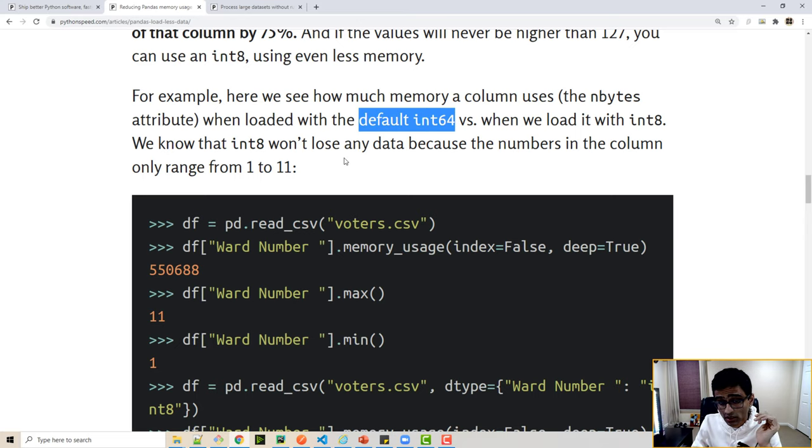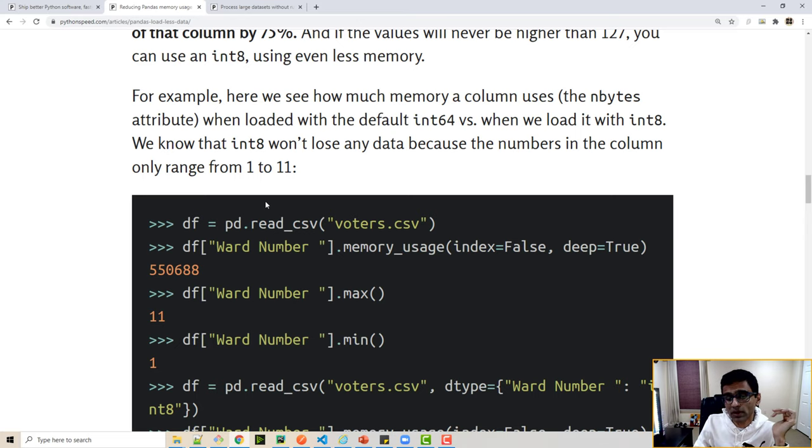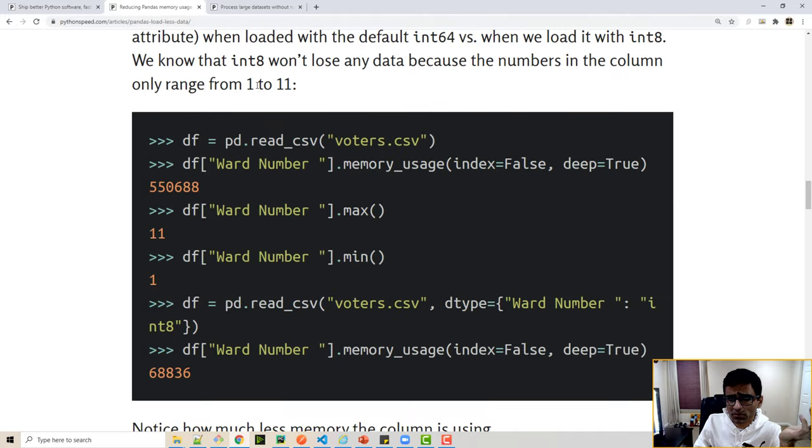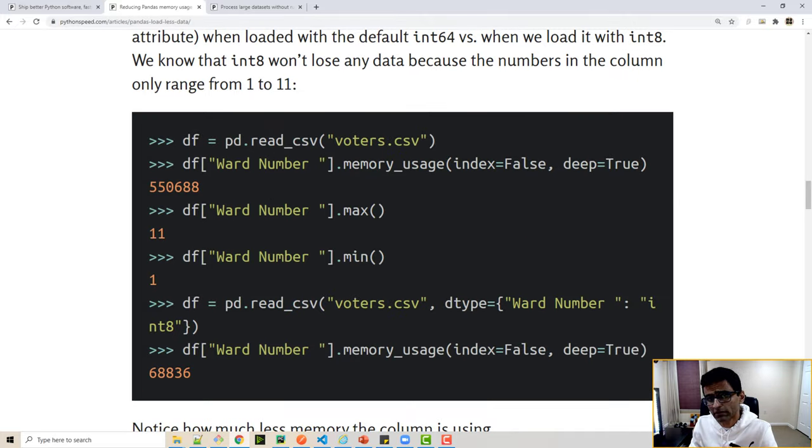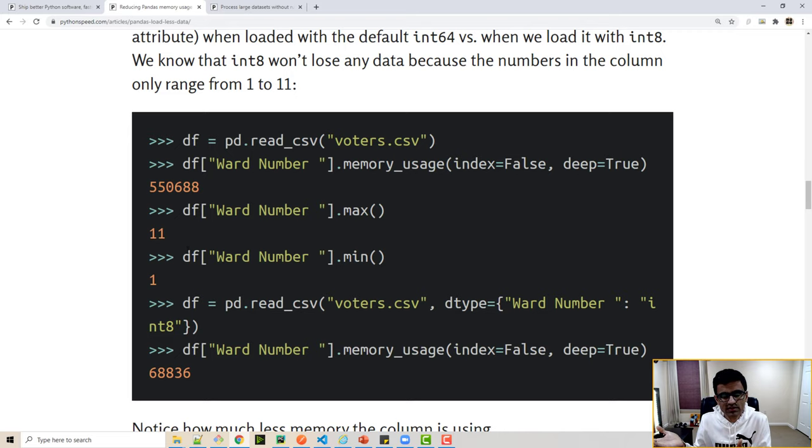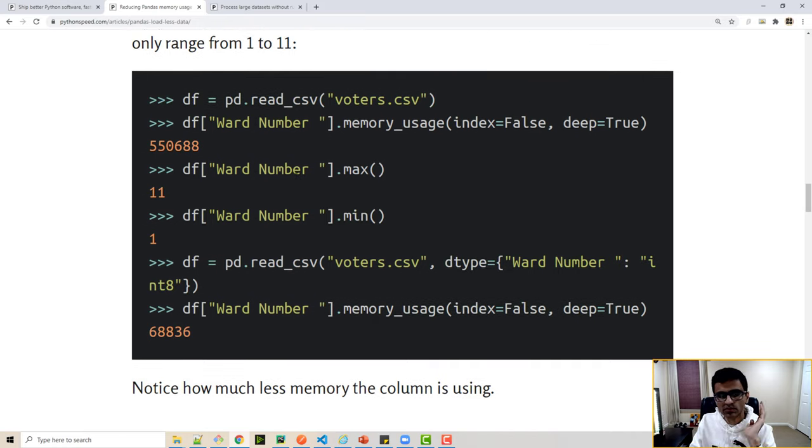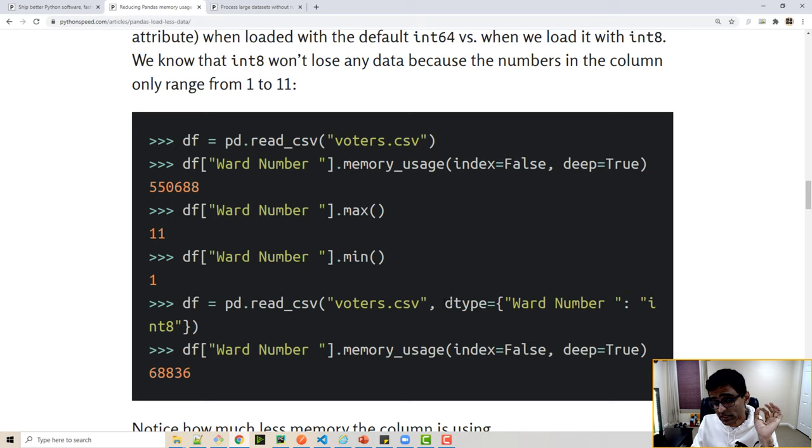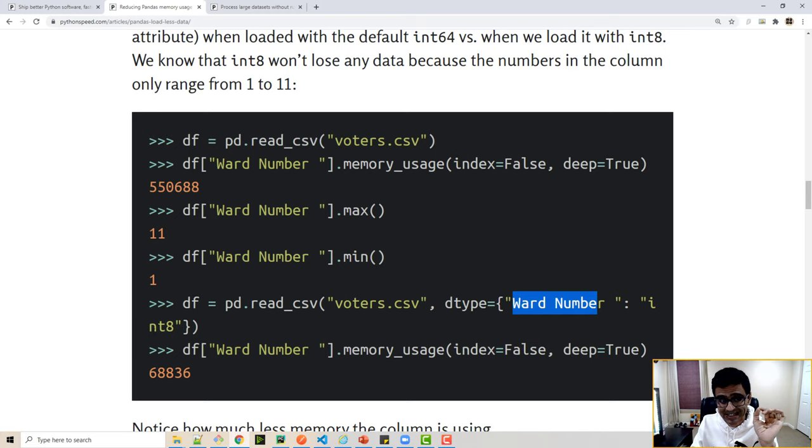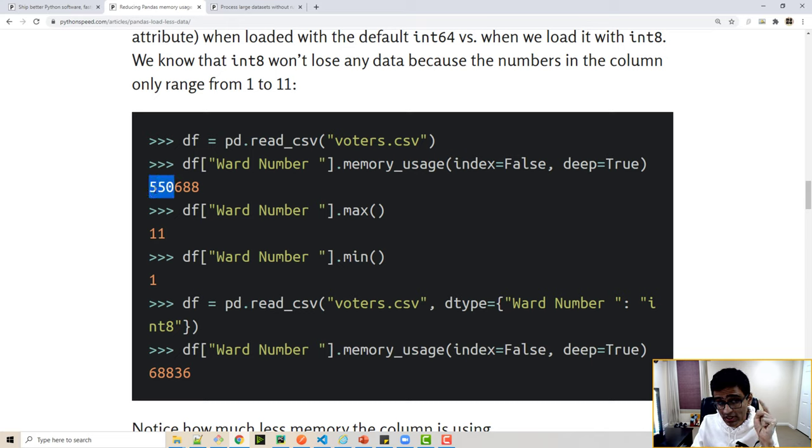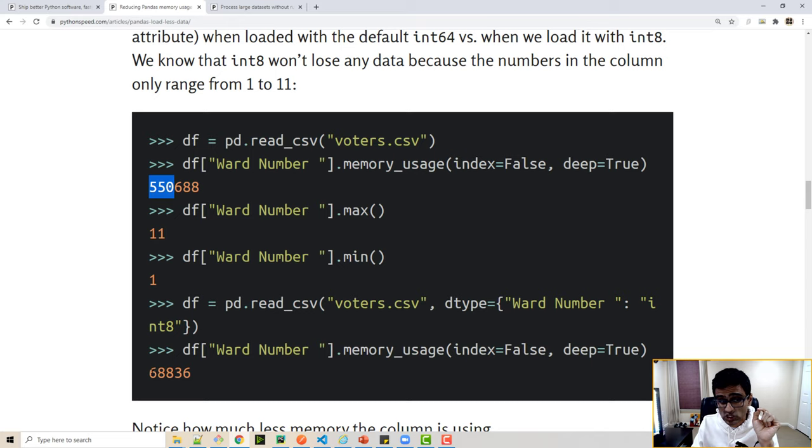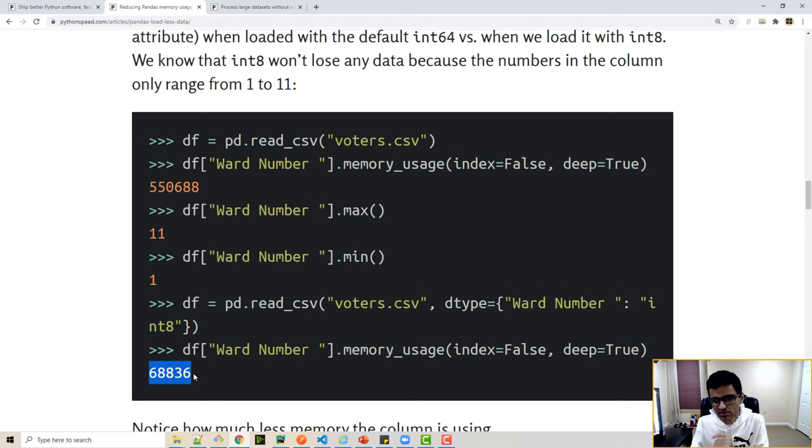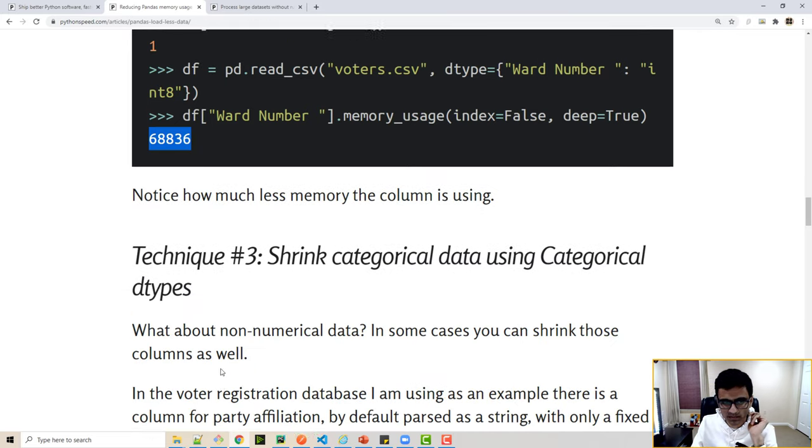Now let's say you have a column called ward number, and ward number is from 1 to 11. You don't need integer 64 for that—int8 is good enough. So here when you read the CSV file, if you specify in the dtype argument that ward number is int8, your memory usage goes down from 550,000 bytes to 68,000 bytes. You see how much less memory int8 is using?